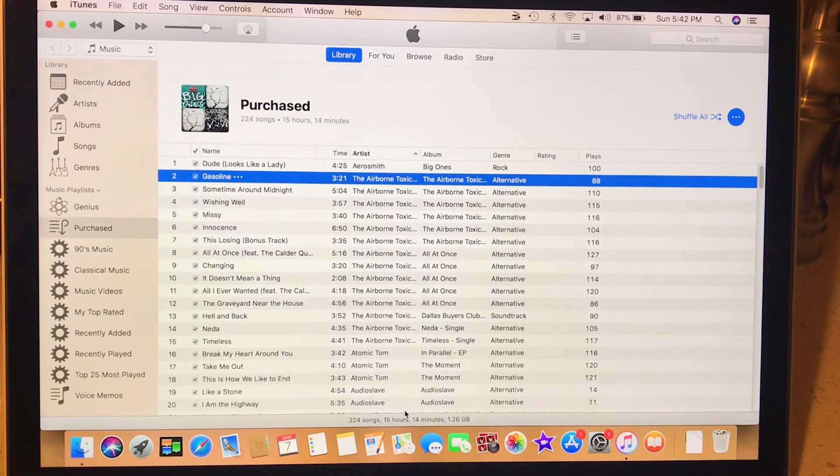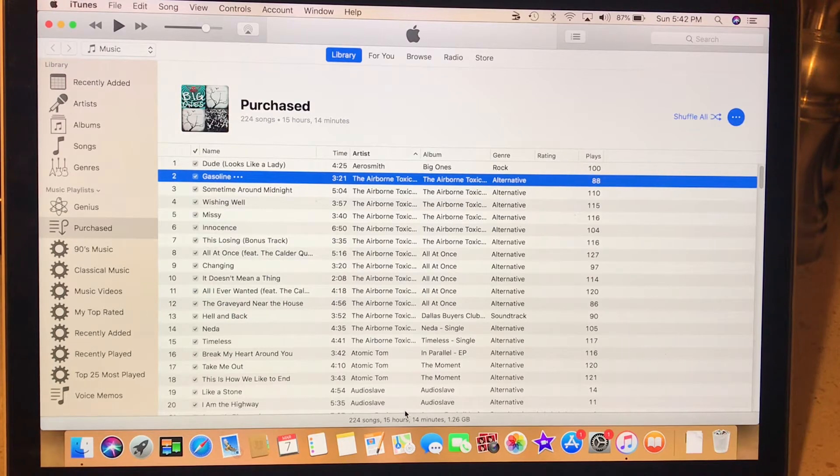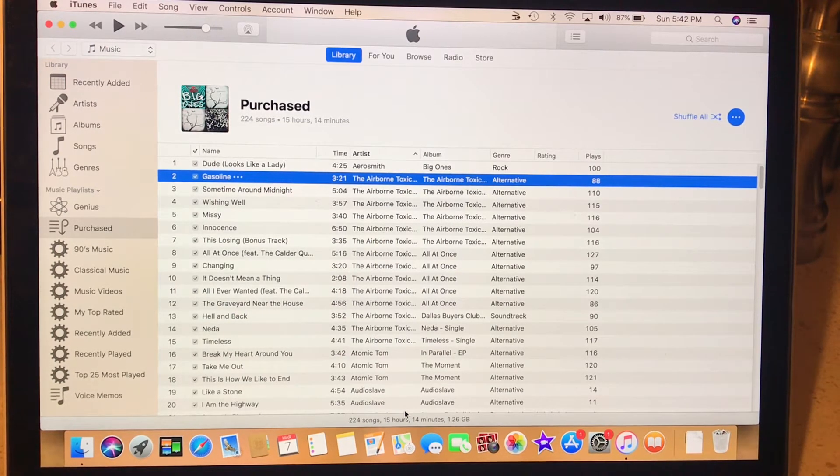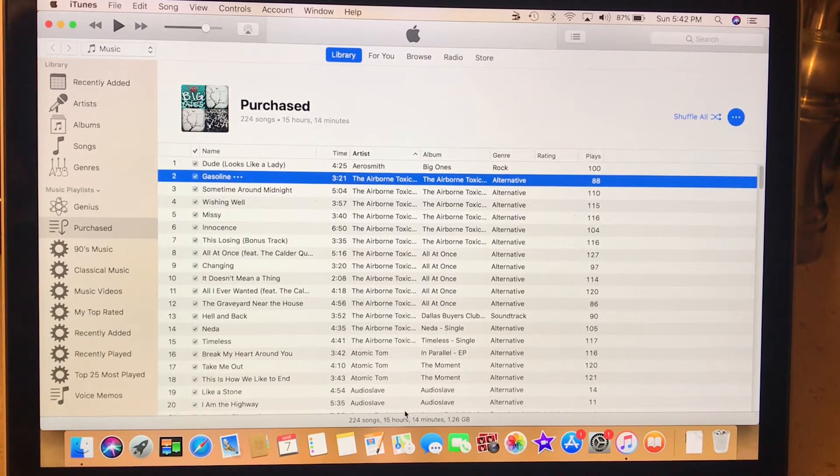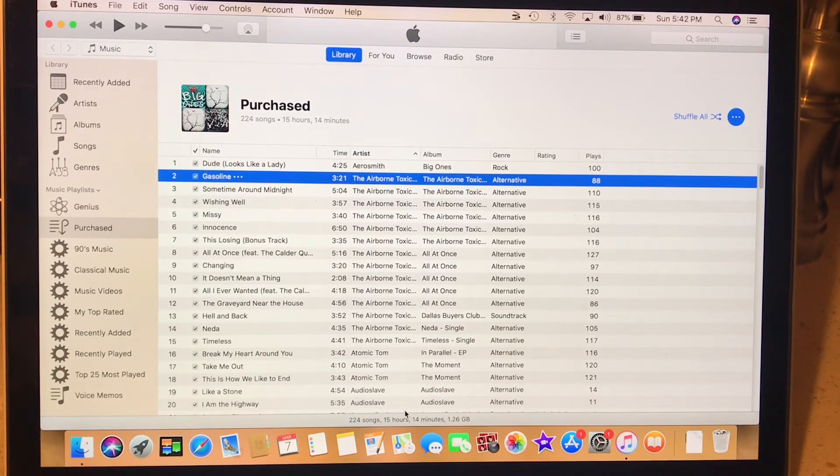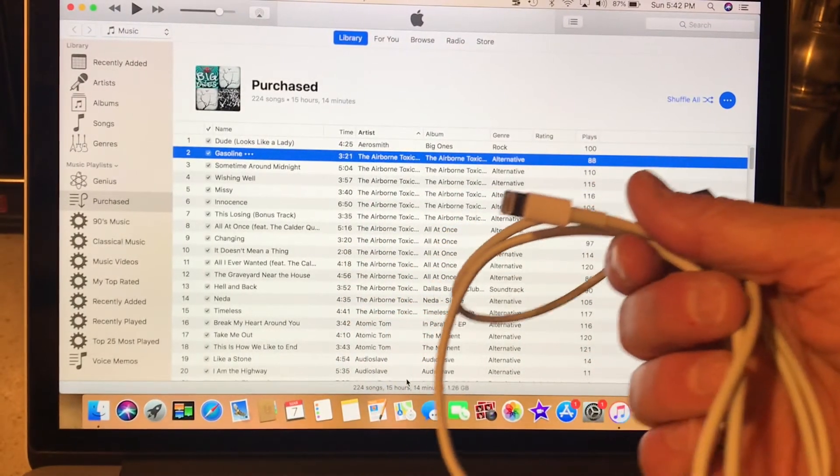And then I re-downloaded from the App Store the iTunes app. But I didn't download the library. So then I connected my iPhone. I synced it. Just used the cable. Synced my MacBook Pro to my iPhone 7 Plus.